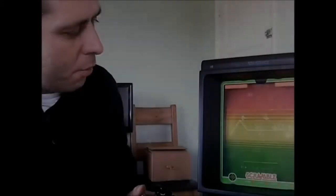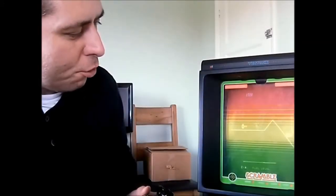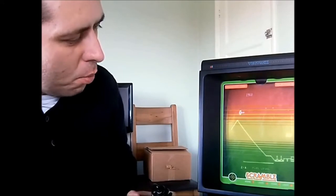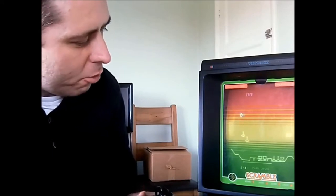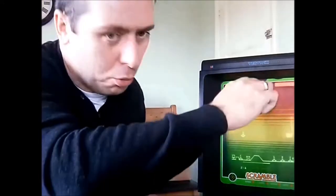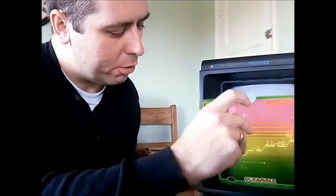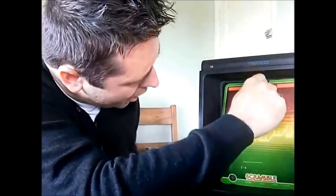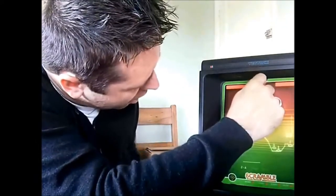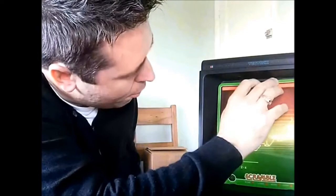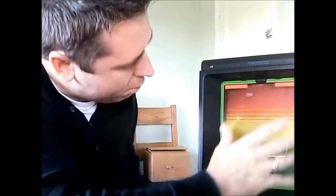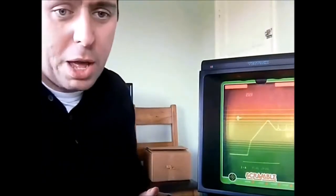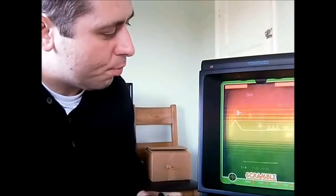Of course what the advertisements failed to mention was that the Vectrex could only produce black and white graphics. So each game came with its own color overlay. The monitor itself was totally black and white. So when it comes to buying games it's something to bear in mind. If you want the full Vectrex experience you really do need the color overlays, unless you're happy playing in black and white of course.